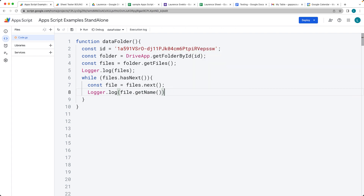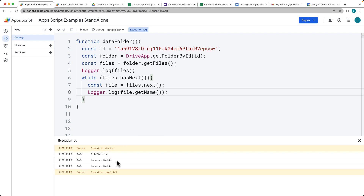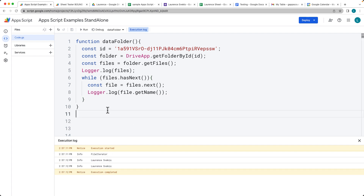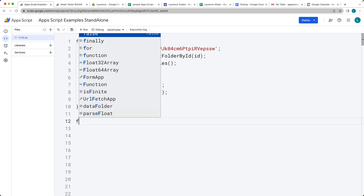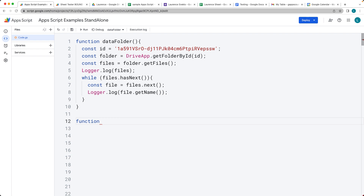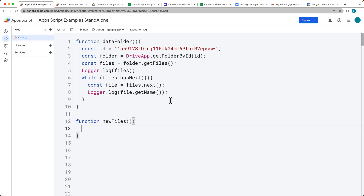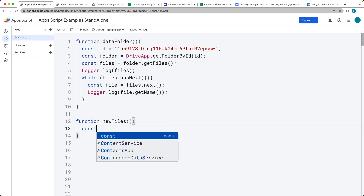Let's grab the name of that file and run the code. There are our two files. If we were to create some new files, here's a quick way to make some files within the folder.